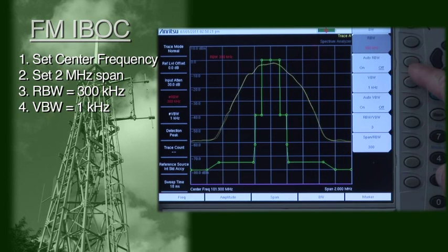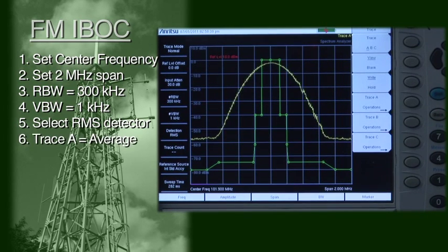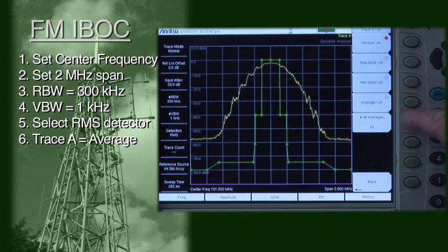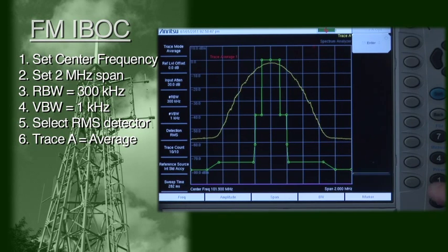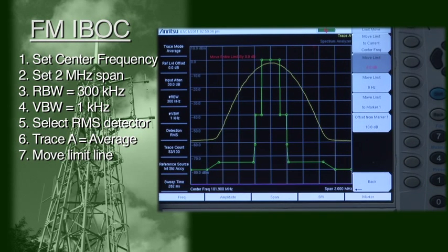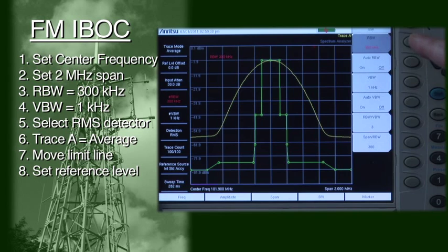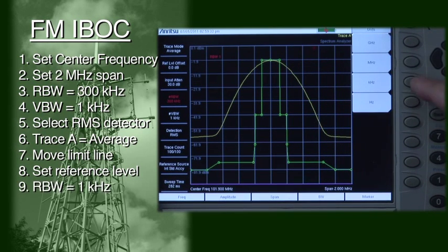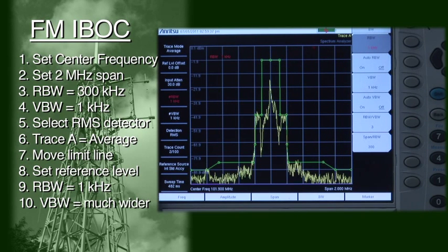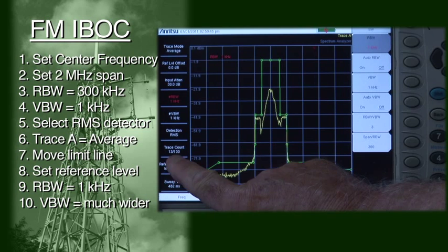This should yield a very wide peak. Select detector to RMS. Set trace A to average. Set number of averages to 100. Move the center of the limit line to the peak of the carrier. The limit line is now at the proper frequency and amplitude for measurements. Adjust the reference level to place the peak of the signal at the second line down from the top. Set the instrument to 1 kHz RBW and 100 kHz VBW. The precise VBW value isn't critical as long as it is much wider than the RBW. Wait for 100 traces to be averaged.